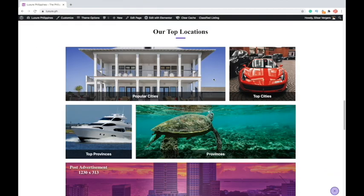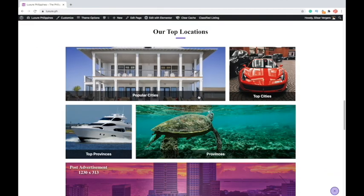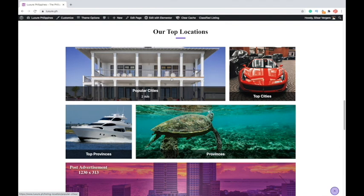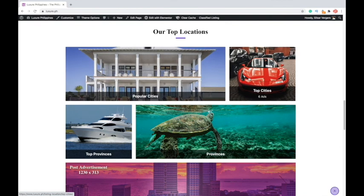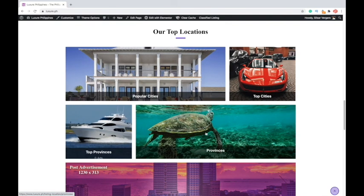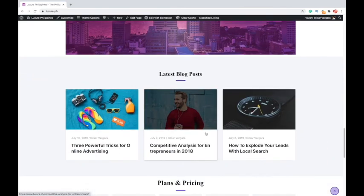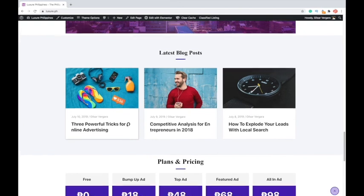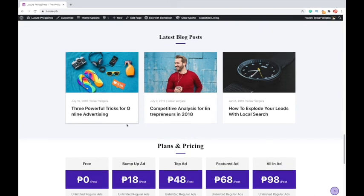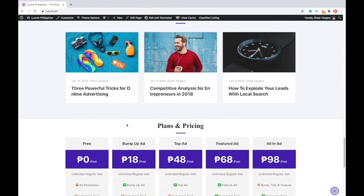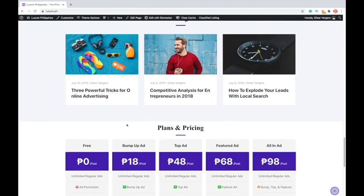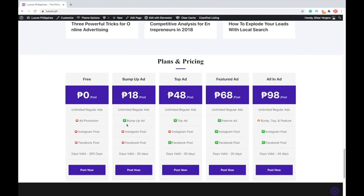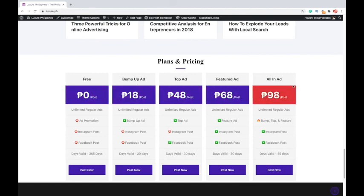Exclusive partners, these are going to be the store proprietors or companies that have specific products. So, it could be art, watches, electronics, whatever. Top locations, I have broken them up into four. You have popular cities, top cities, top provinces, and provinces.